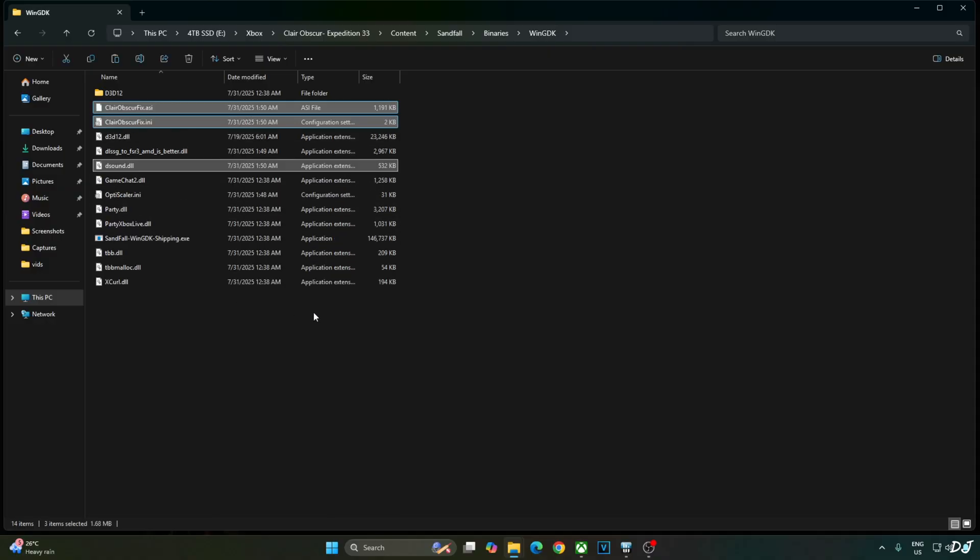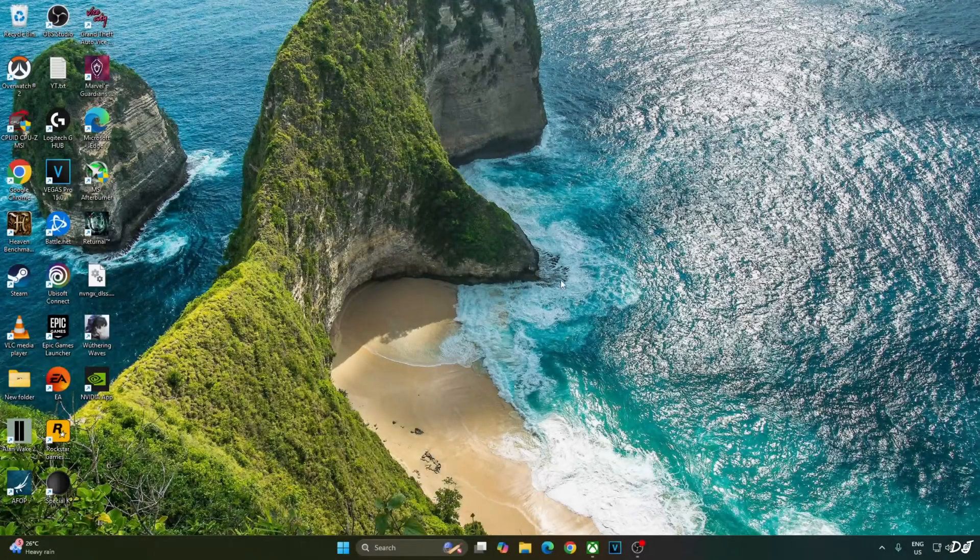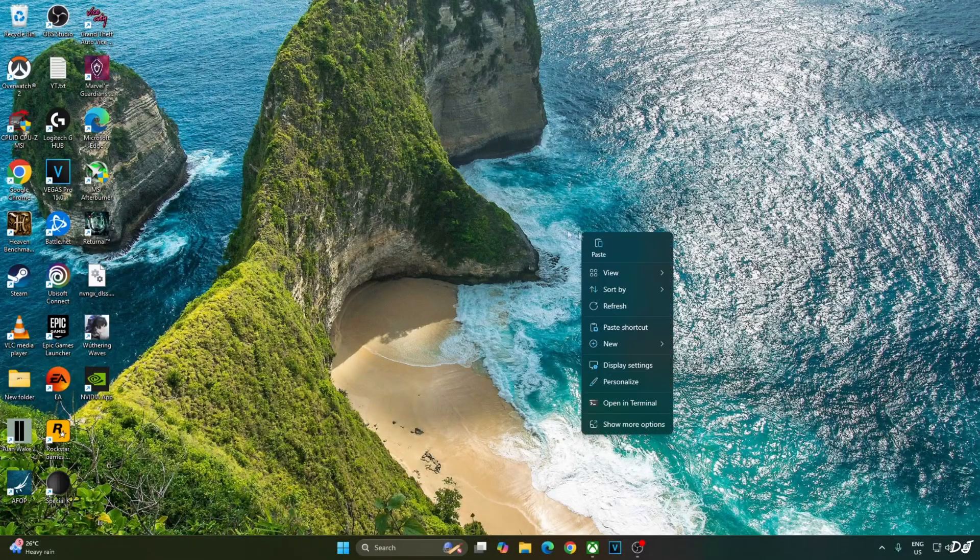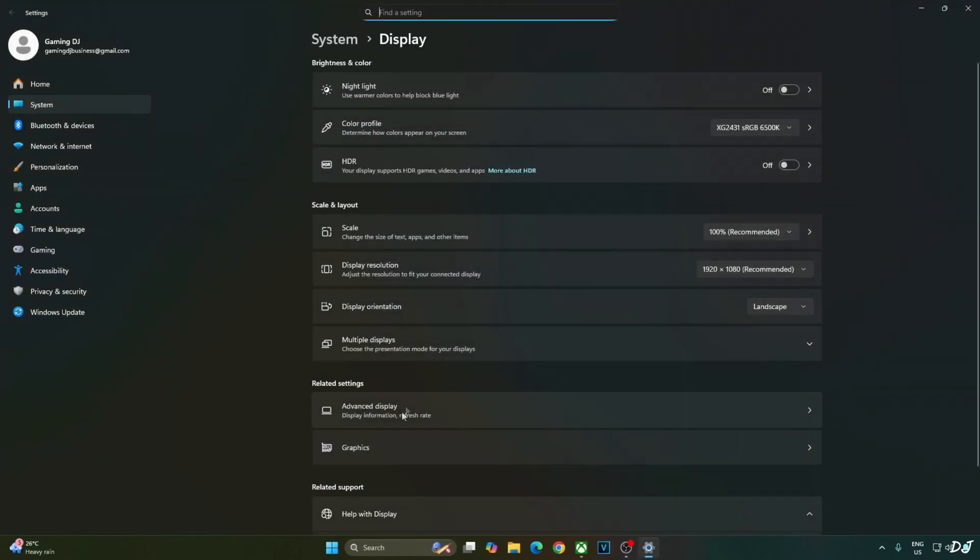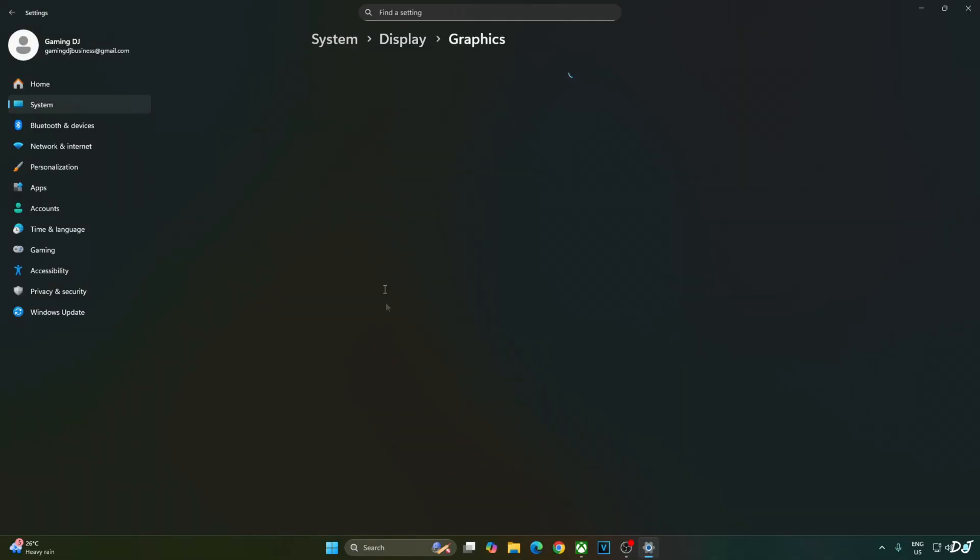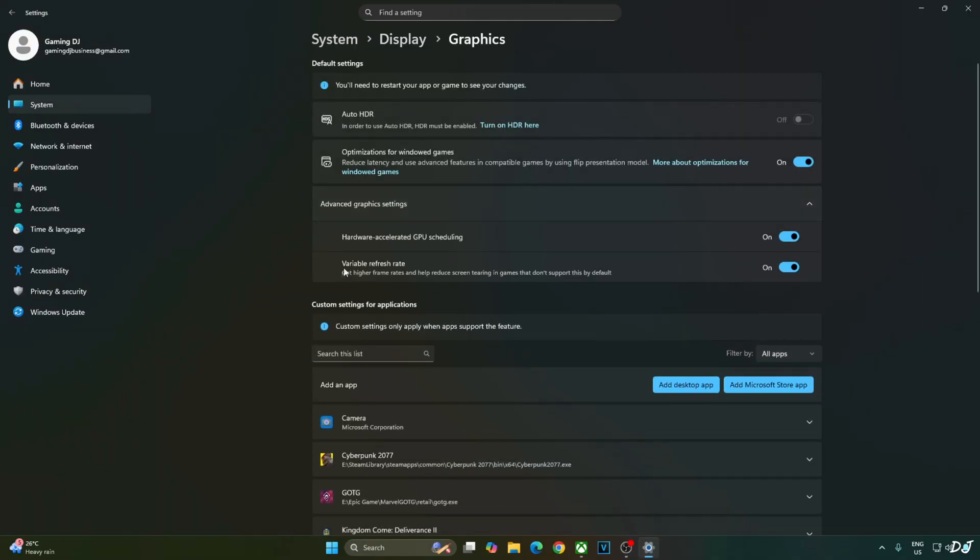Now you need to make sure that Hardware Accelerated GPU Scheduling setting is enabled on your PC. Right click anywhere on the desktop. Click on Display Settings. Then click on Graphics. Click on Advanced Graphics settings. From here enable Hardware Accelerated GPU Scheduling setting. If your monitor supports VRR enable the setting as well.